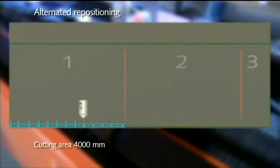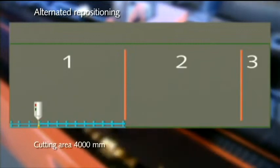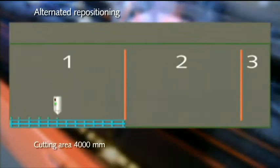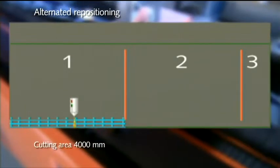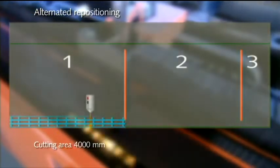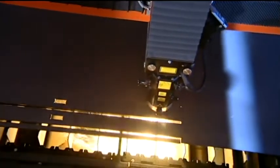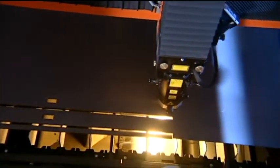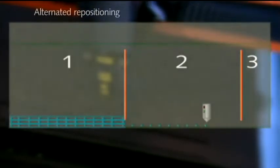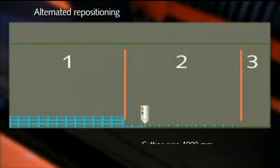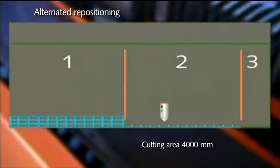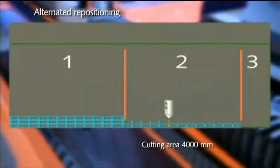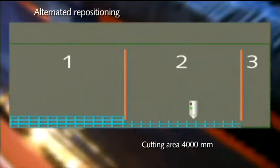With the new principle of alternated repositioning, the cutting plan is also subdivided into individual areas. The areas are not processed in their entirety one after the other, but are cut alternately.